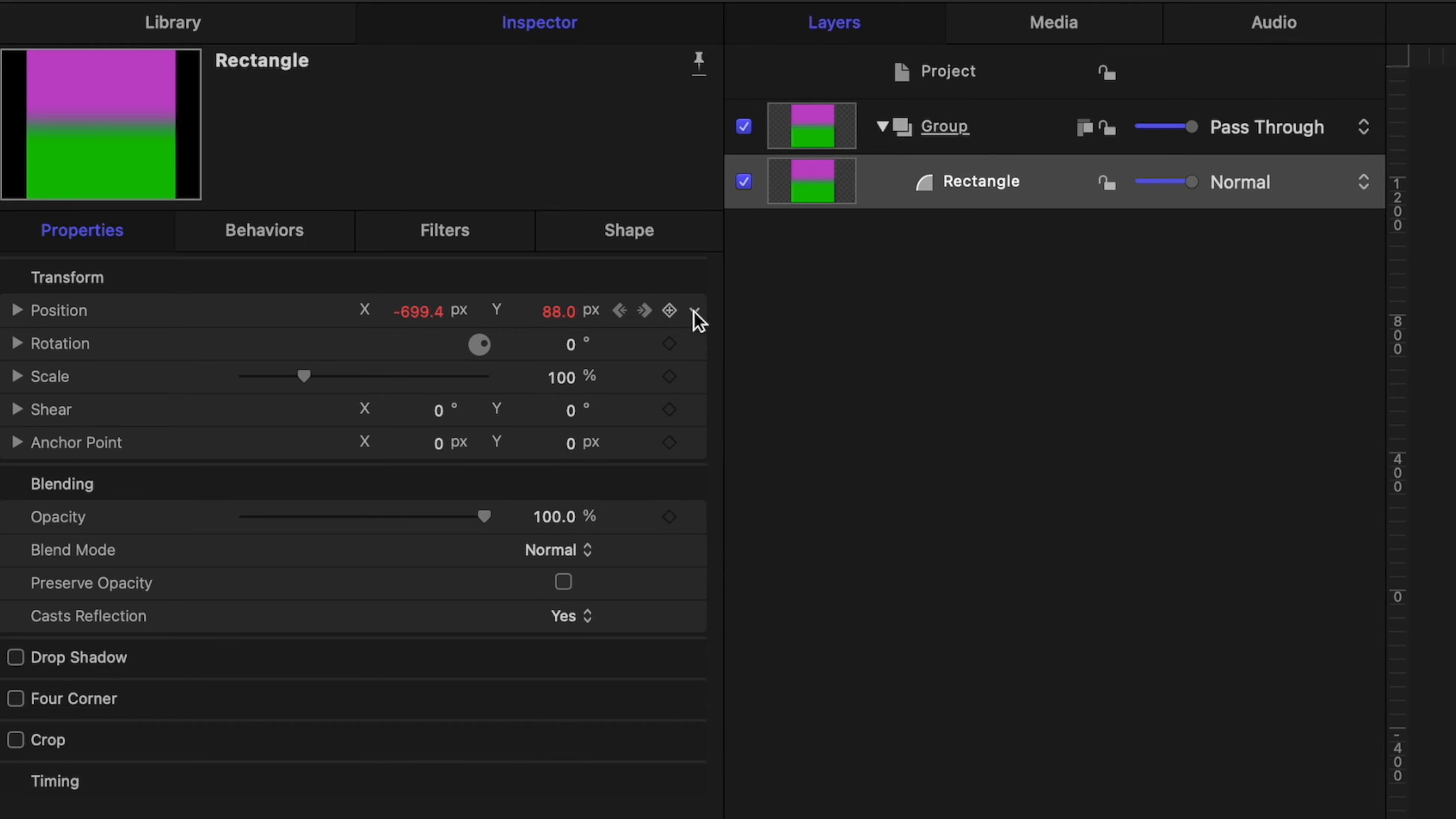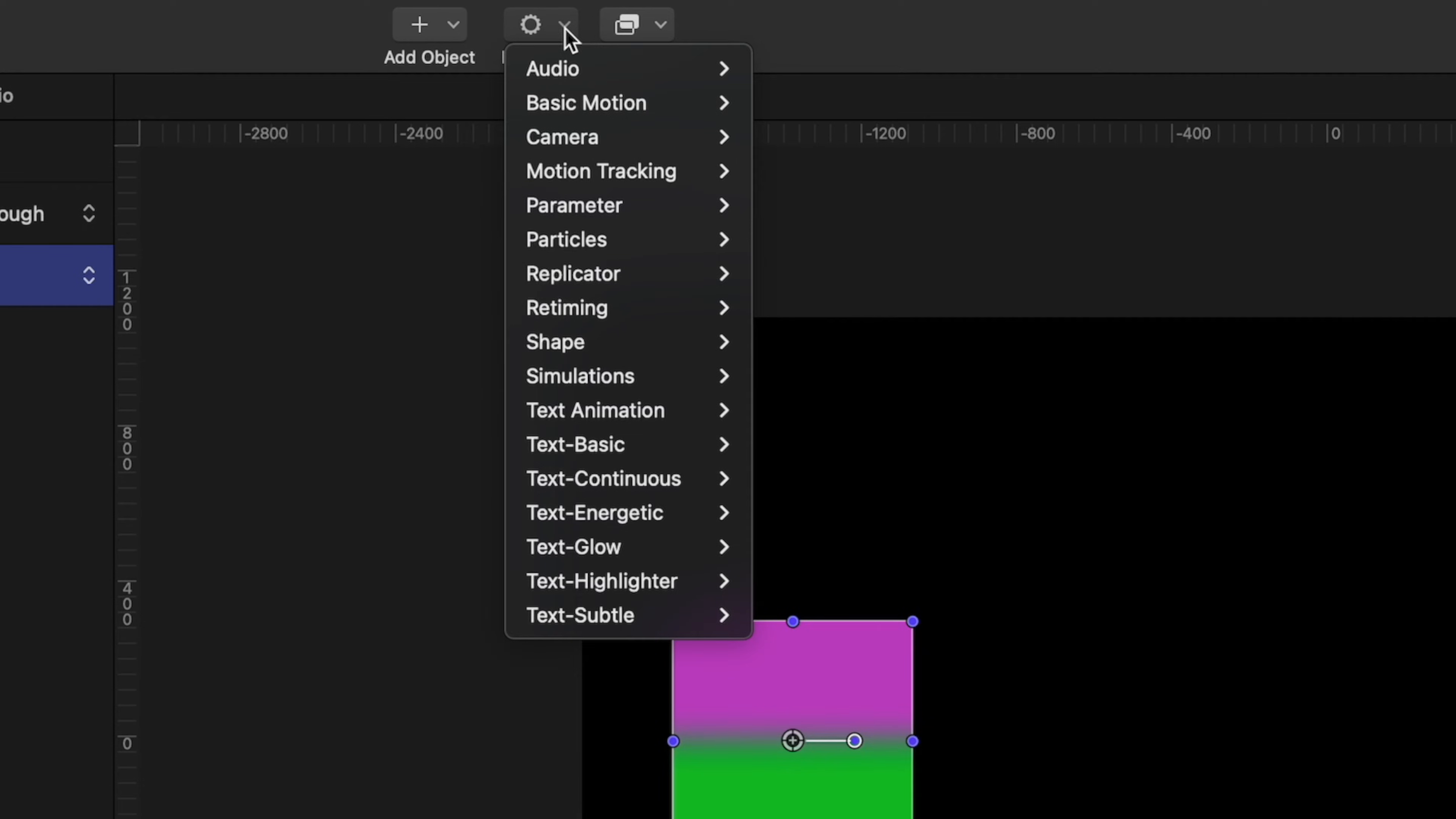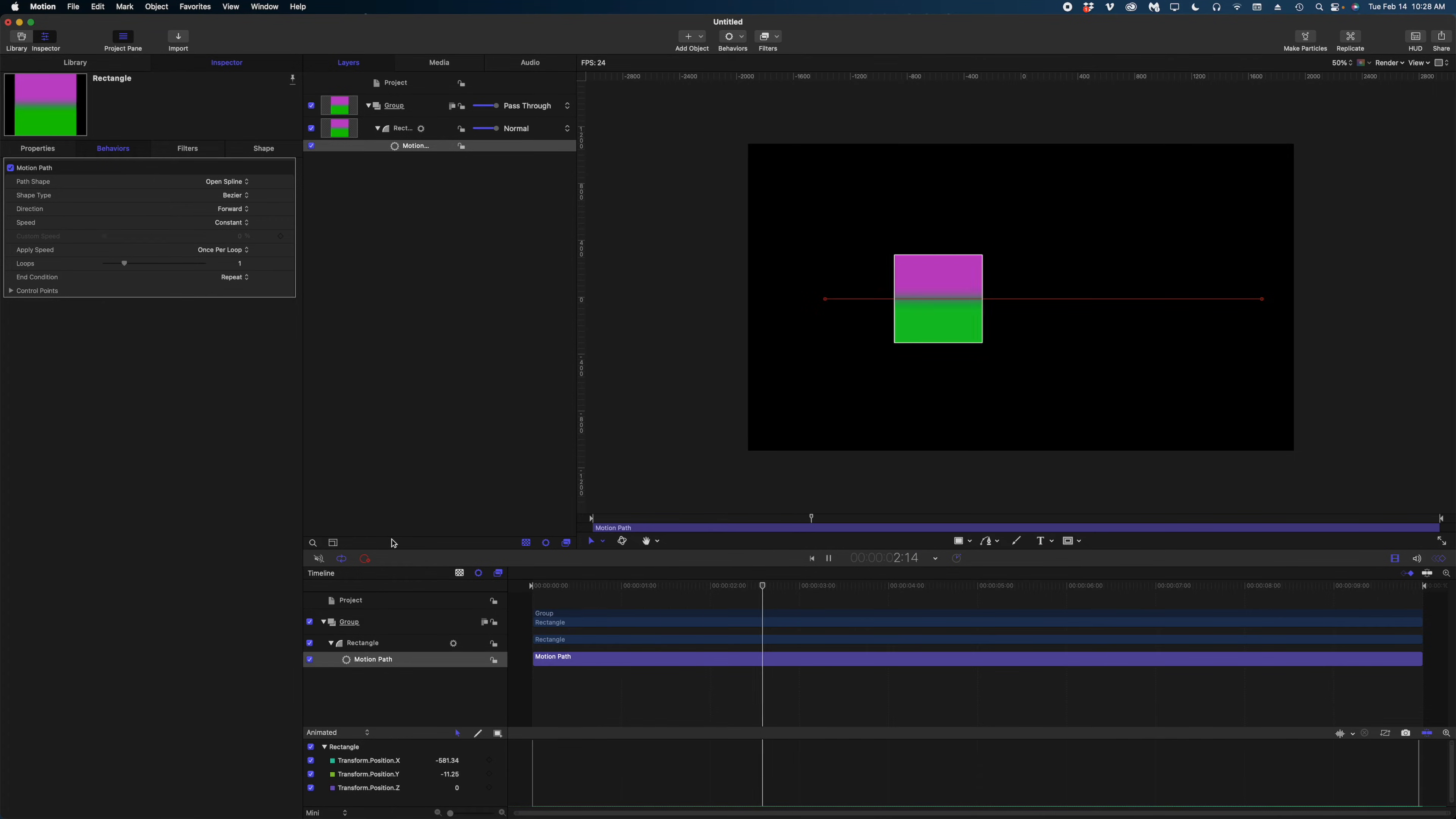But what makes Motion unique is this thing called behaviors. So you can assign behaviors to your objects in Motion to make them do some really fun stuff. Let me reset my position parameters here to get rid of those keyframes. I'm going to grab my rectangle and bring it over to the left side of the screen again. And I want to add a behavior to this square. So to do that, I'm going to select my project pane, head on up to this button here at the top center of the Motion UI called behaviors. We're going to go to basic motion and we're going to select motion path. And now look, my square is very slowly floating across the screen almost exactly the same way as I did it with those keyframes.